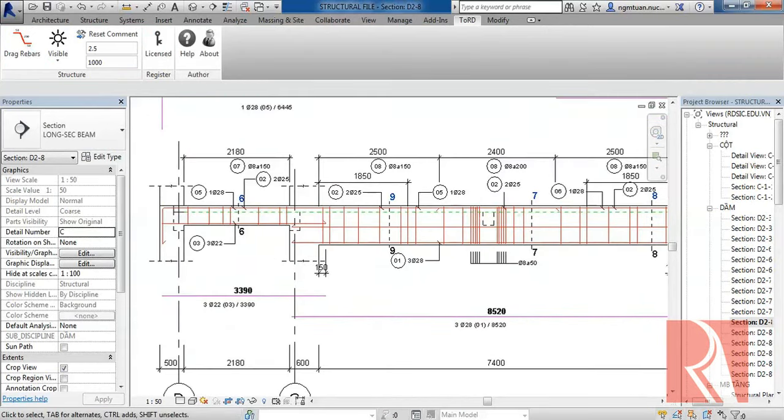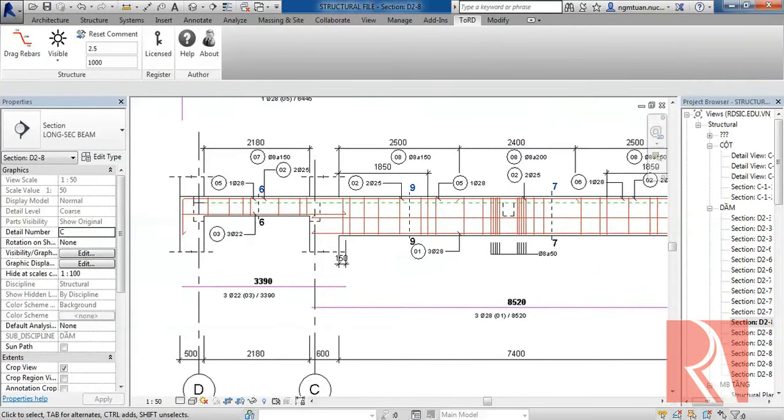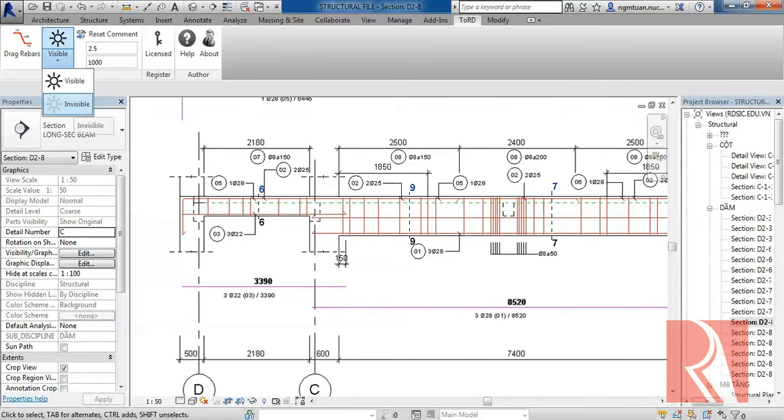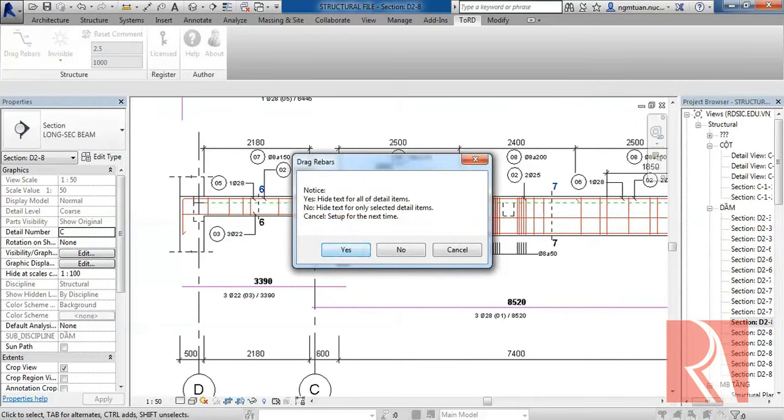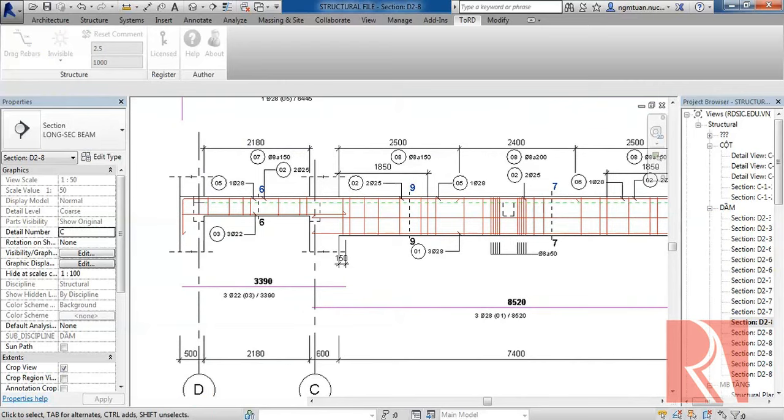And with the invisible function, you can easily hide this dimension for all views or only selected objects.